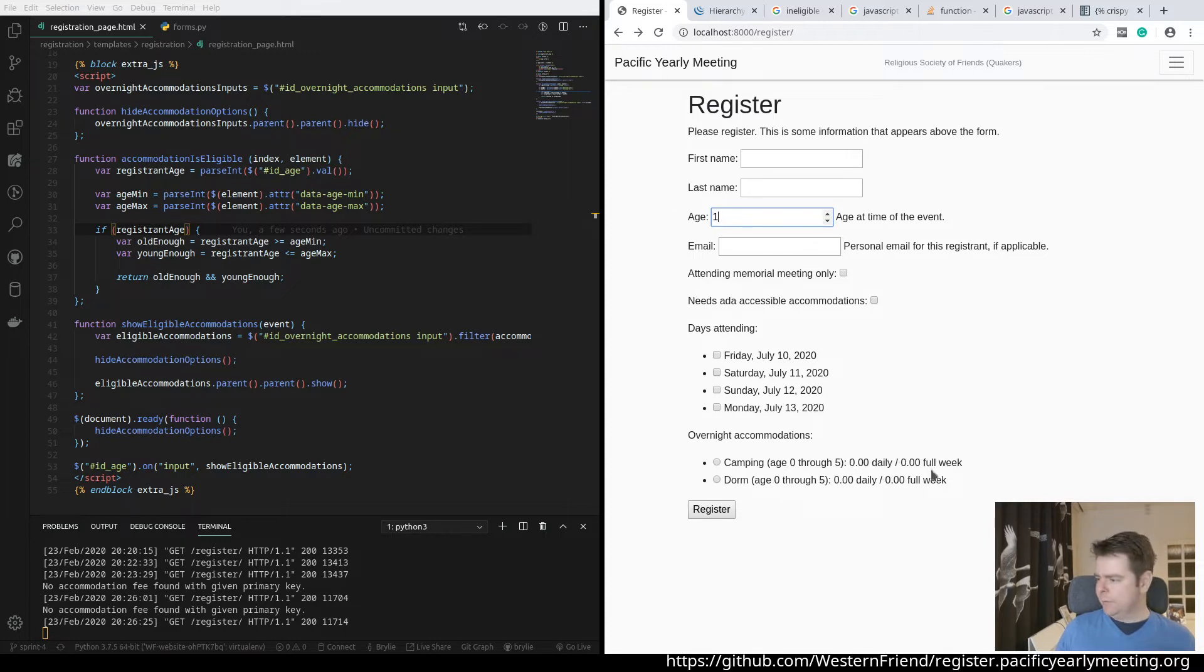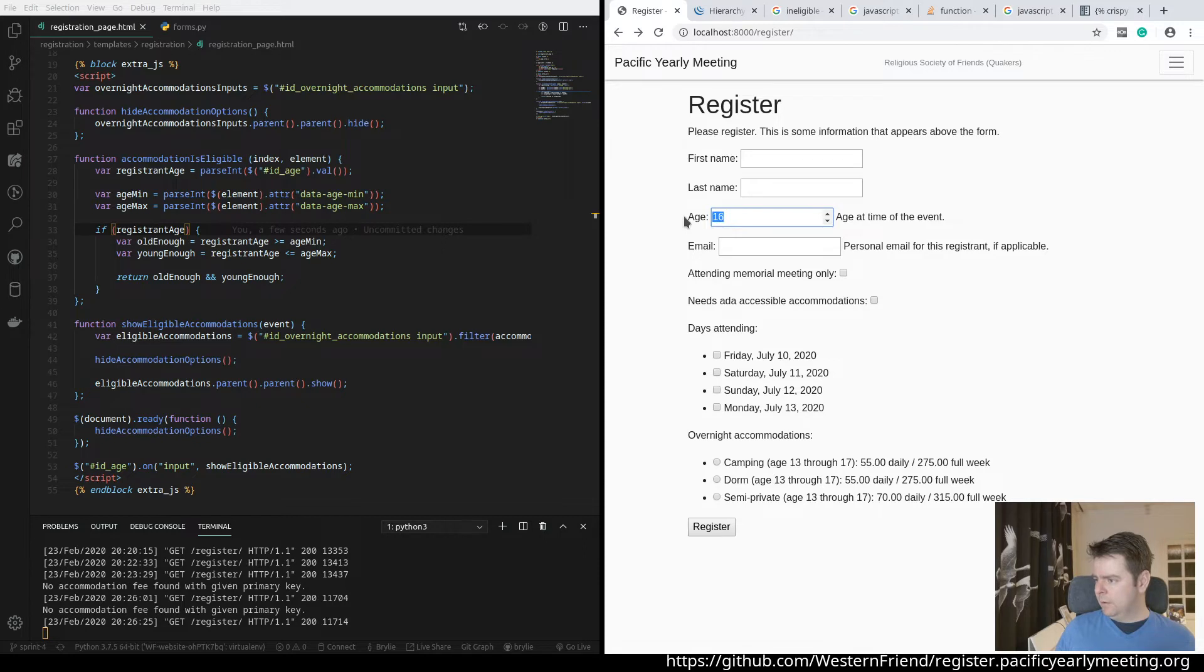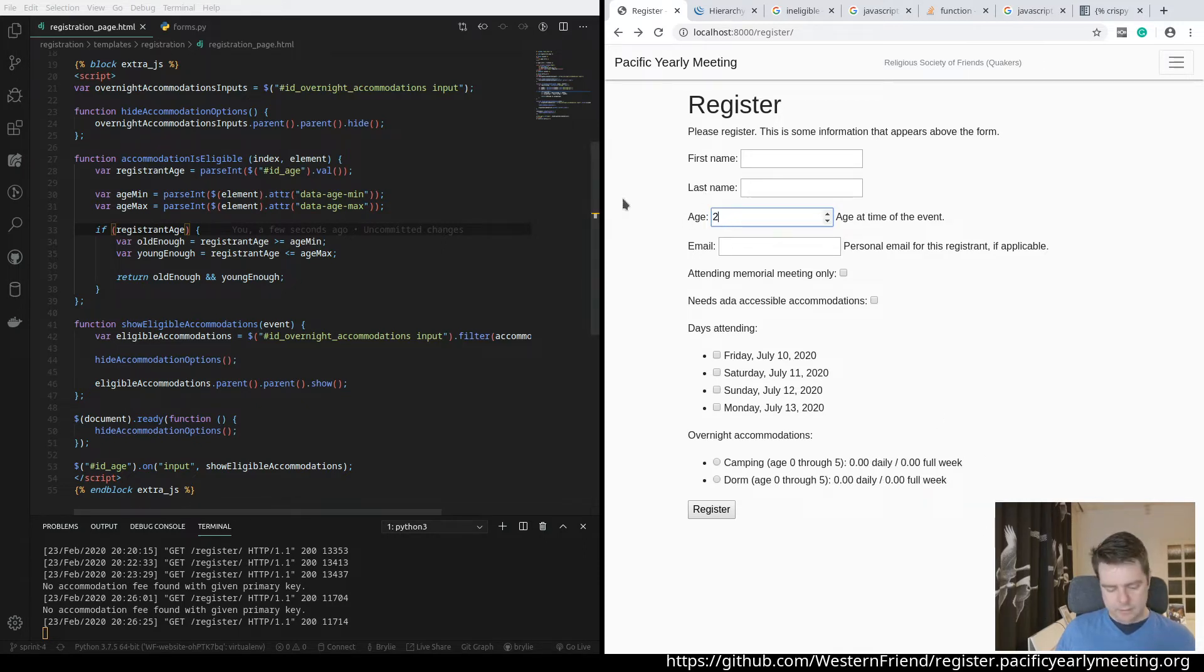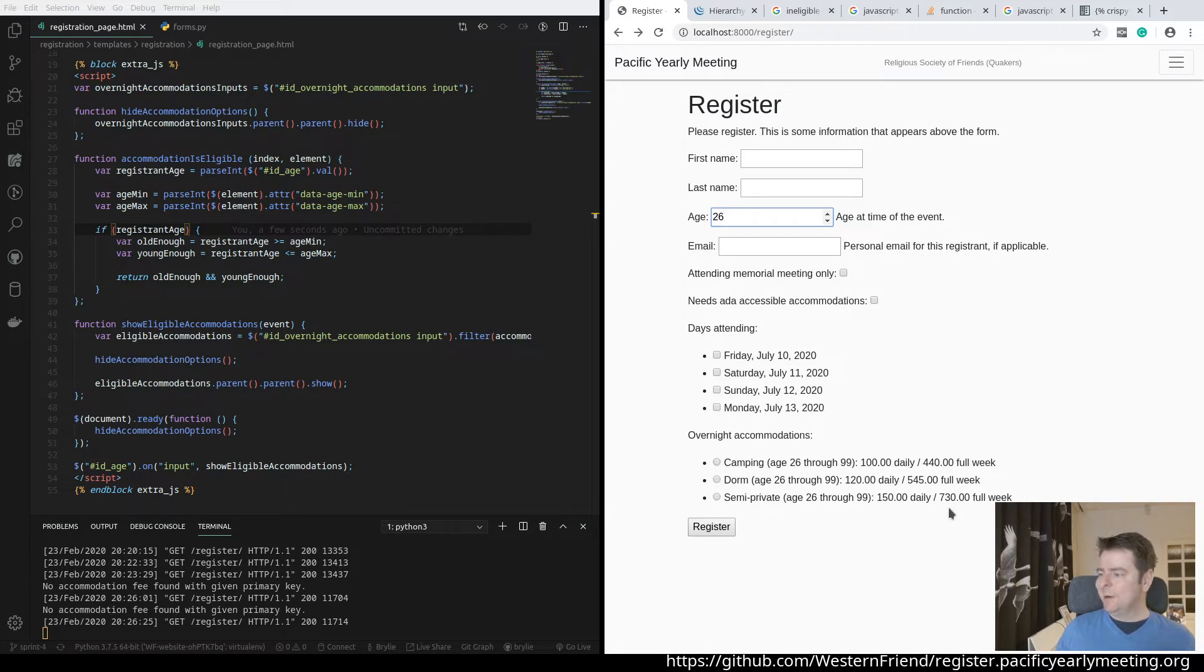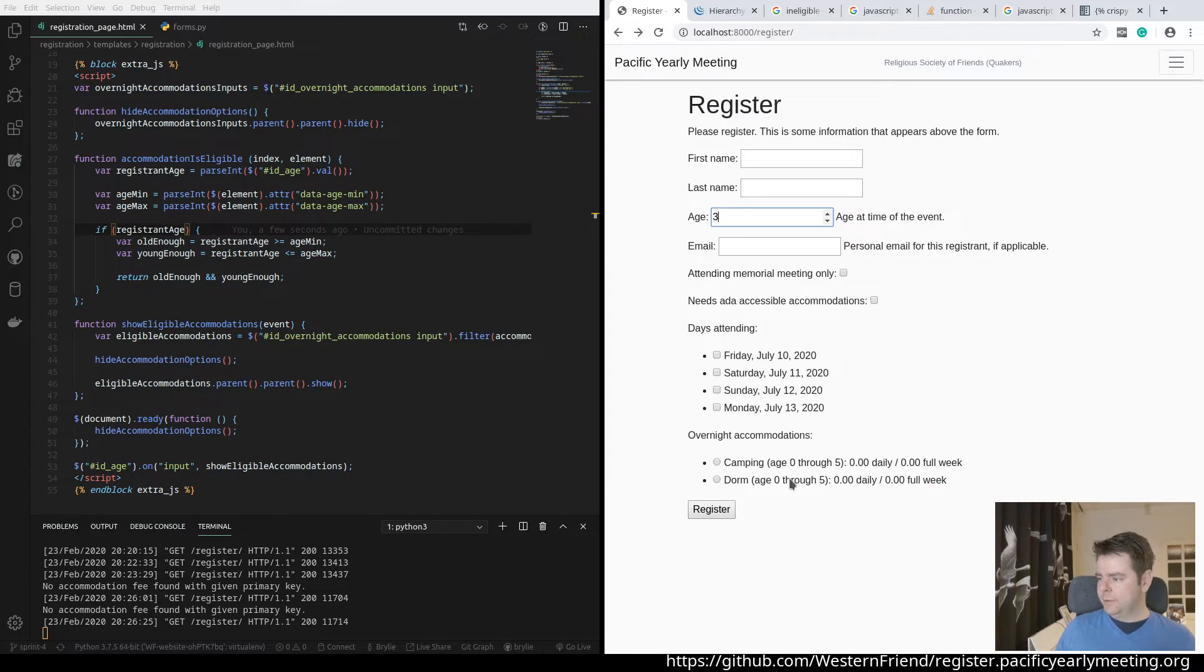So a 16-year-old registrant, it's $55 a day for camping. A 22-year-old is also $55, a 26-year-old is $100 a day. And then children are free. There we go. That's the logic.